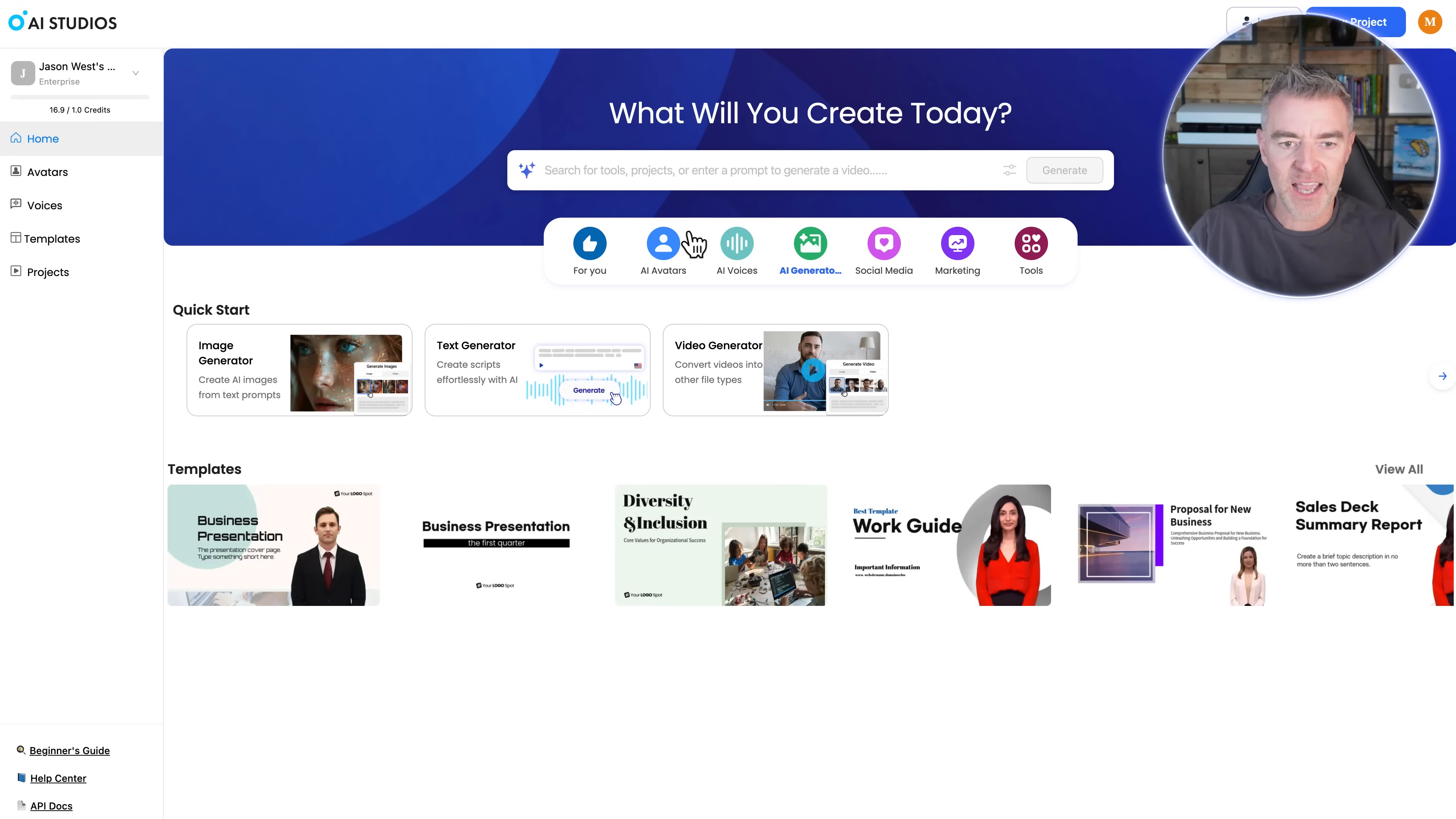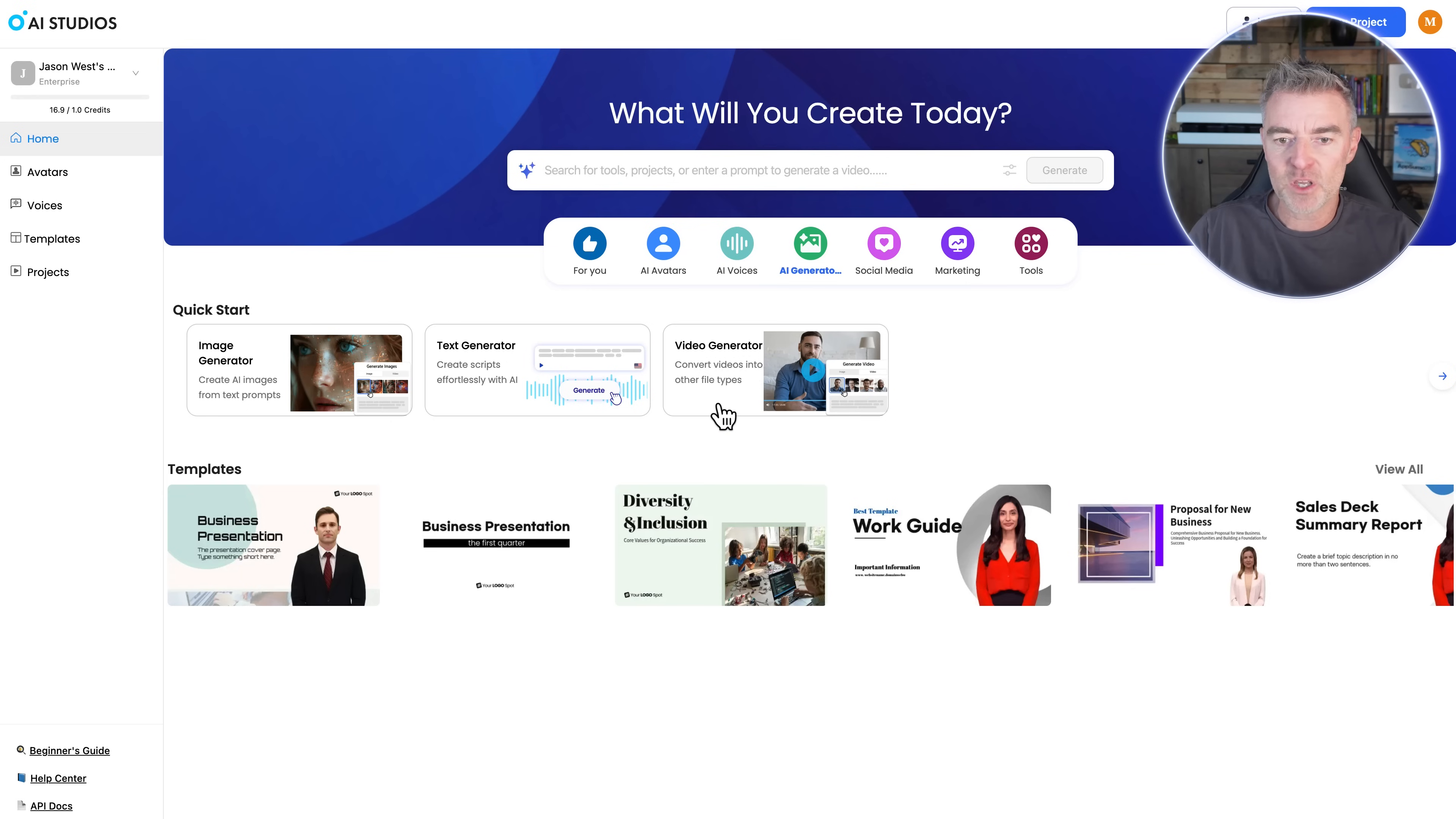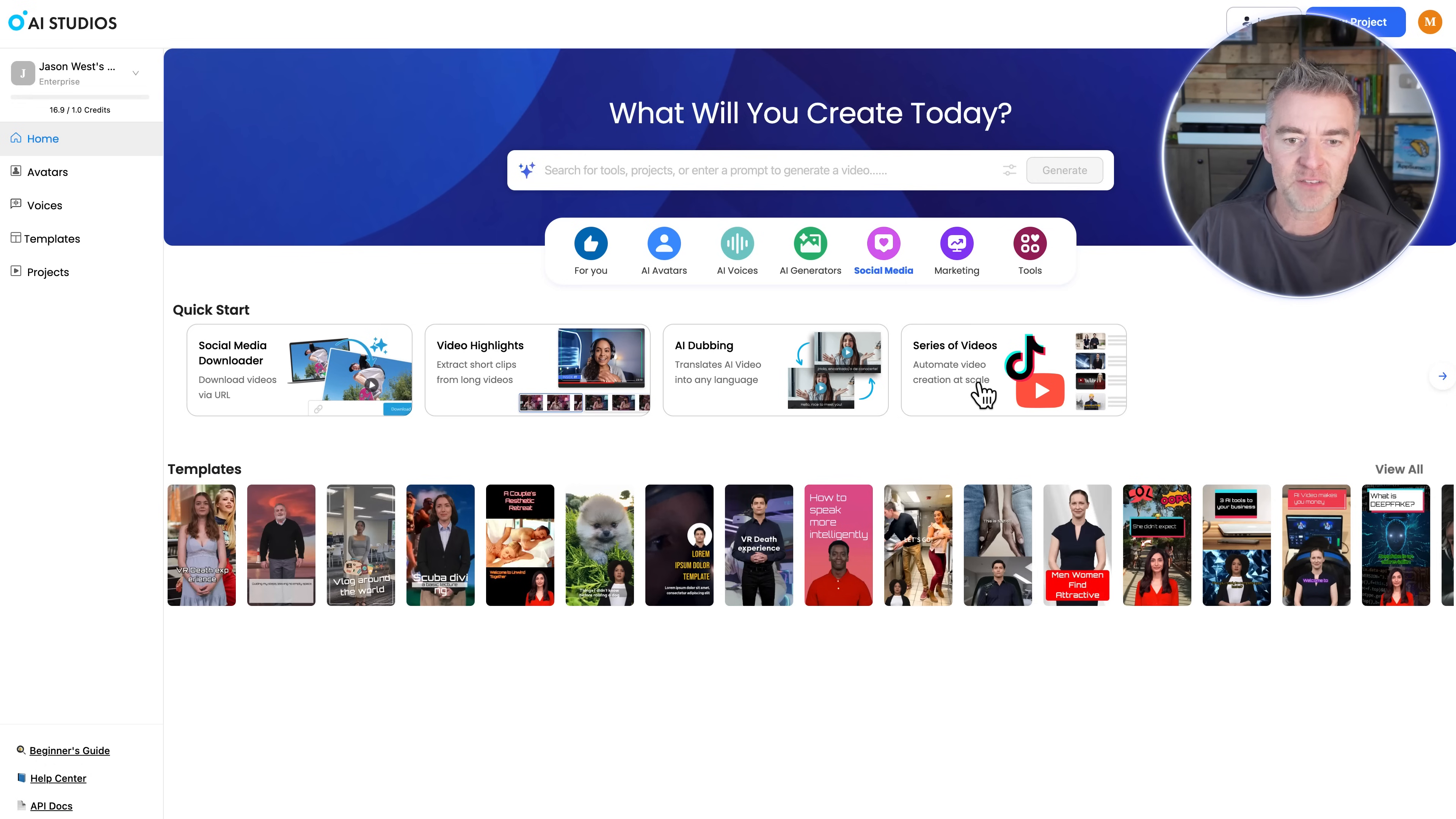Other cool features that it has here, you can also generate images. So it's a real kind of Swiss army knife of content creation. This product, we can generate scripts with AI, and then we can convert videos into other different file types. Right here, we've got social media. So if you want to, you can go ahead and dub videos. You can create a whole series of videos.